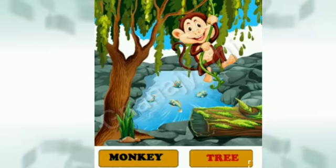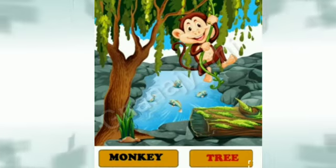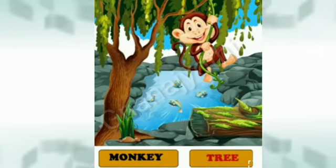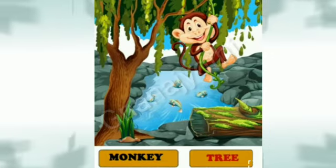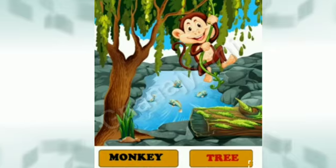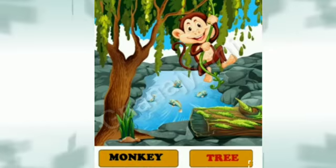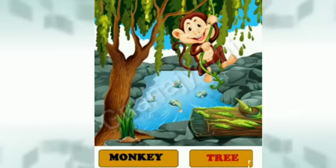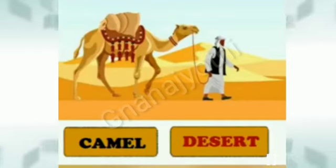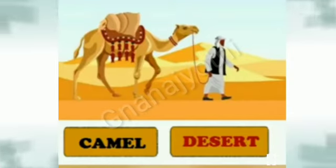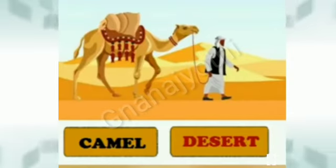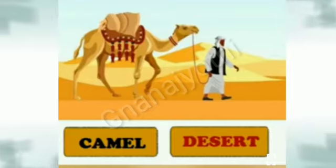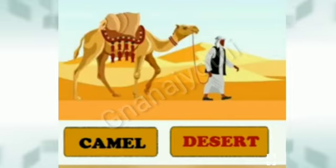Next is monkey. Monkey lives in tree. And the next animal is camel. Camel lives in desert.